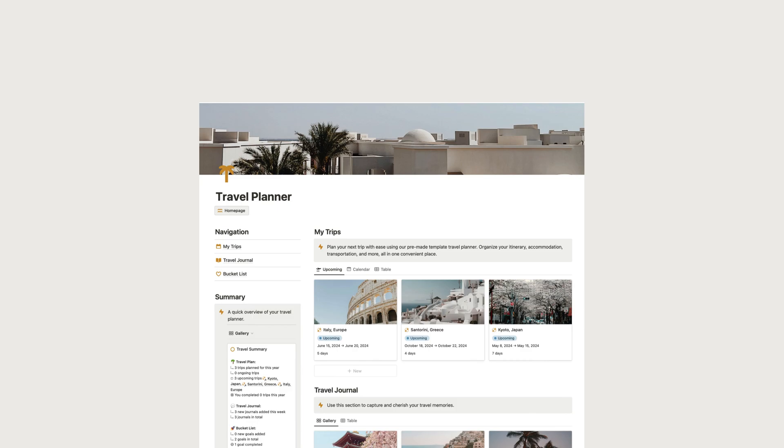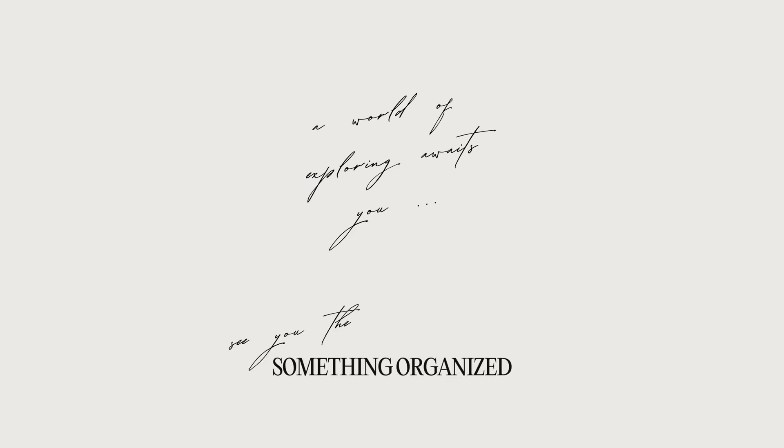You can find the link to this Travel Planner Notion template in the description below. I hope this helped and thank you for watching.